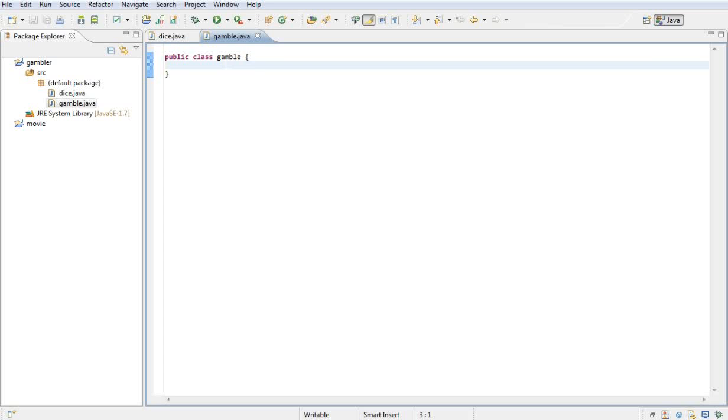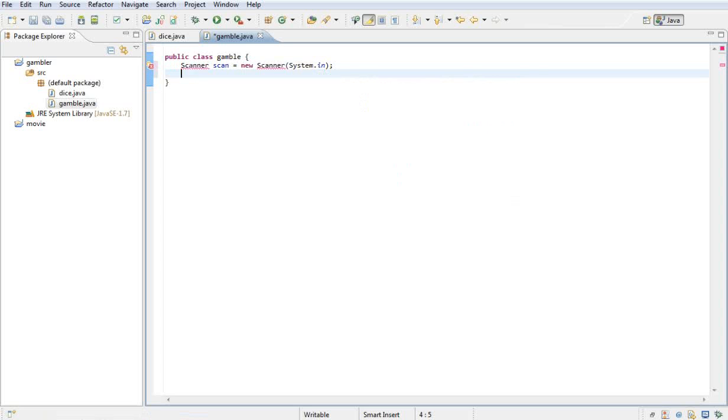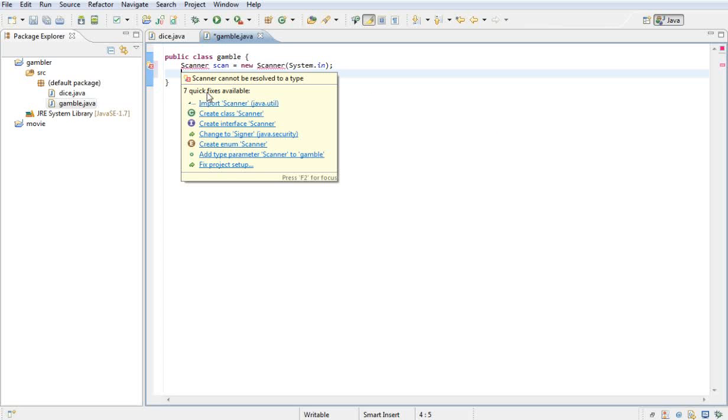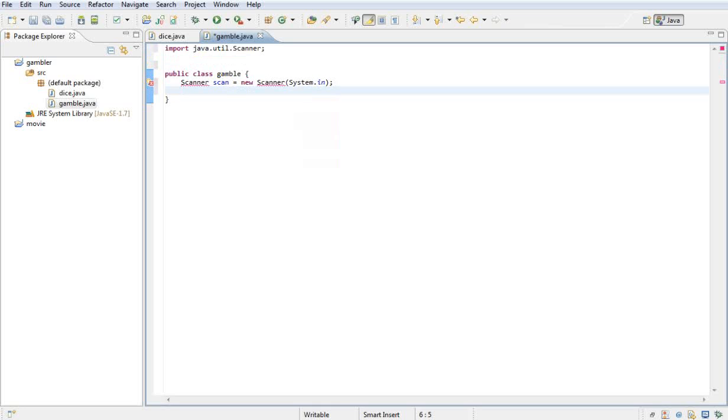First of all, we need to import a scanner. Call it scan and say that's equal to new scanner, and in the parameters say system.in. Then hover your mouse over there and say import scanner. That's the first thing.